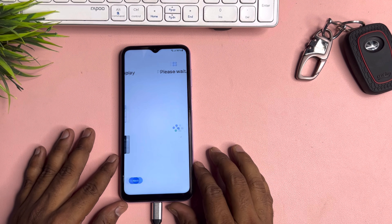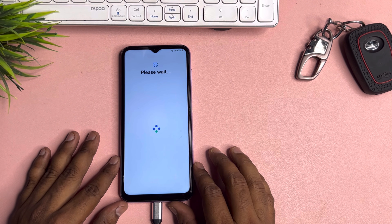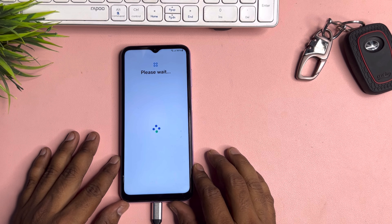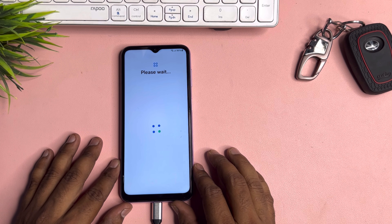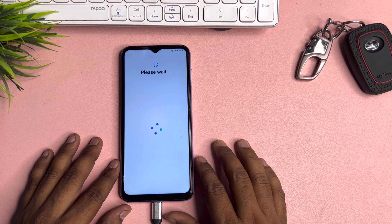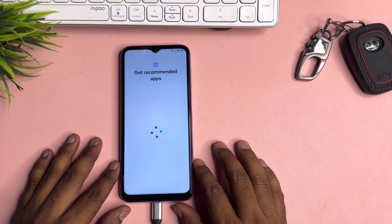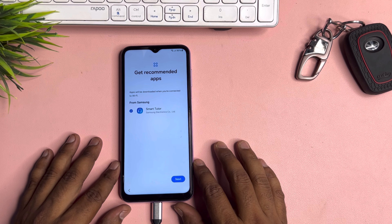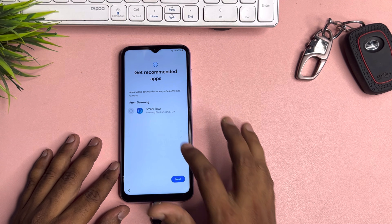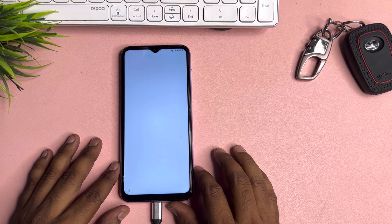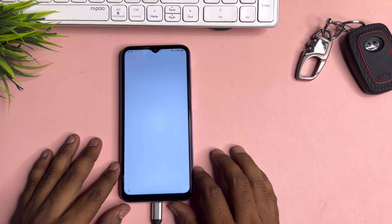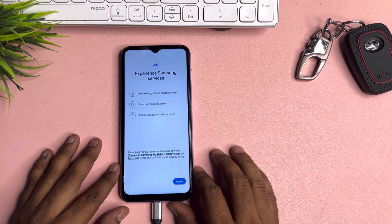Agree. Next. If you have any query regarding this method, comment with your specific Samsung model name. Our team will reply very soon so that you will also be able to unlock your Samsung smartphone at home, free of cost. This is a very effective method to unlock any Samsung smartphone.